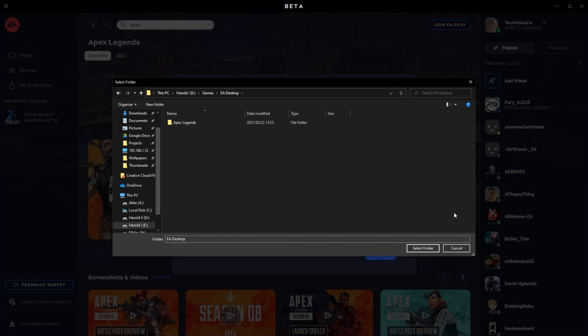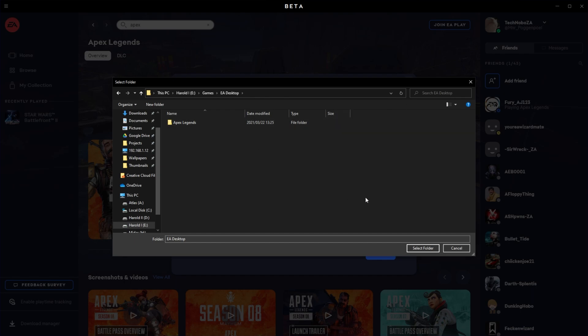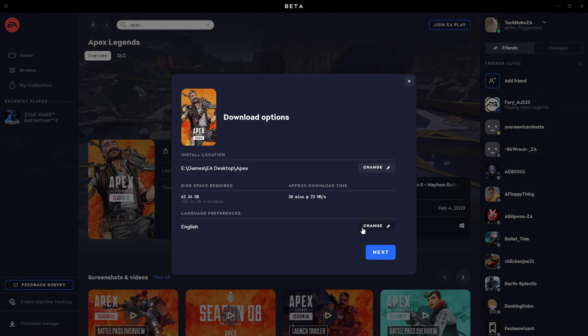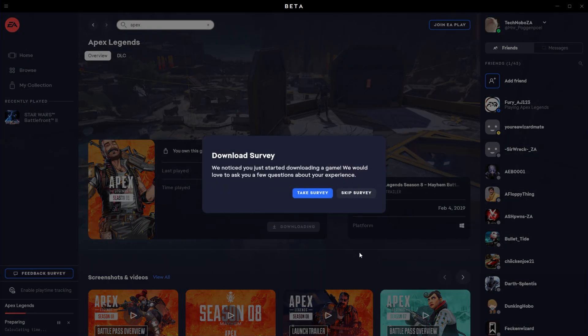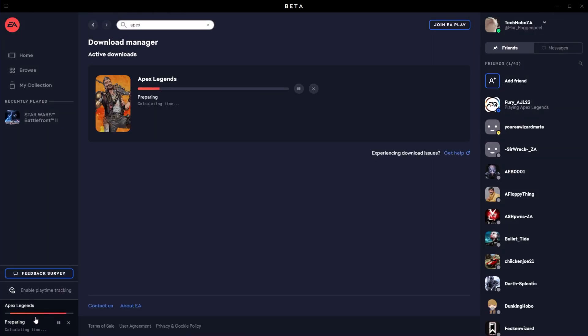Now, all you have to do is click Select Folder. Don't select the Apex Legends folder first. If you do, go back and then reopen the EA Desktop folder or whatever folder you put the Apex Legends files into. I'll click Select Folder, and now as you can see, E Games EA Desktop Apex. From here, all you have to do is select a language, and then click Next at the very bottom. I'll click Download, and the download will begin. I'll skip a survey, and you can see the download is currently calculating, and now it's starting to download.